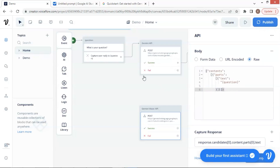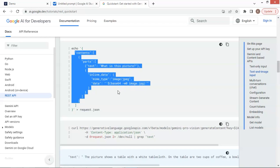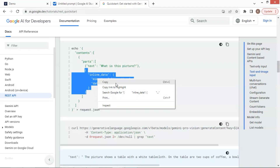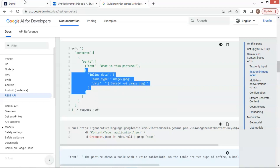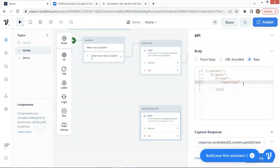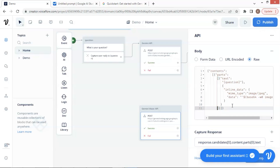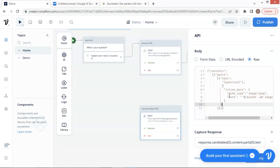Let us go back to the Gemini documentation page. The highlighted part will go into the body section. Because we already have the text parameters in our API block, we only need the part for the image data. Let us select this part of data, including the curly braces, and make a copy. Now let us move back to the VoiceFlow canvas. First, let us remove the white space — this will give us a better format and makes it easier to read. Then press the Enter key to make new lines so that we can add the image data. Now let us paste the data, which we copied from the doc page. Do not forget to put a comma after the question's curly brace bracket. Let us do a little cleanup and reformatting so that it looks better. Now we can send image data to the Gemini Vision model via this API block. Here we need to convert the JPEG image data to a Base64 string, and we will show you how to do it later.